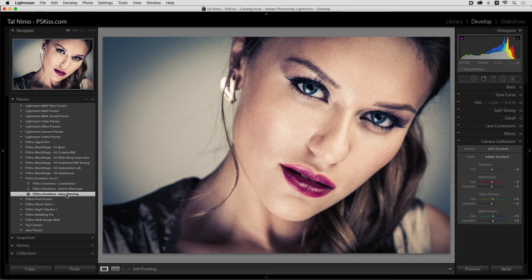It only changes brightness, contrast, highlights, shadows. It doesn't touch the basic color table of your image.